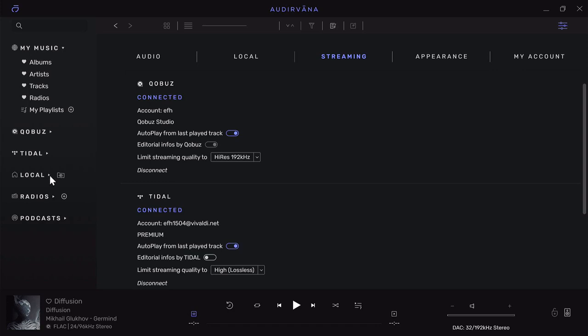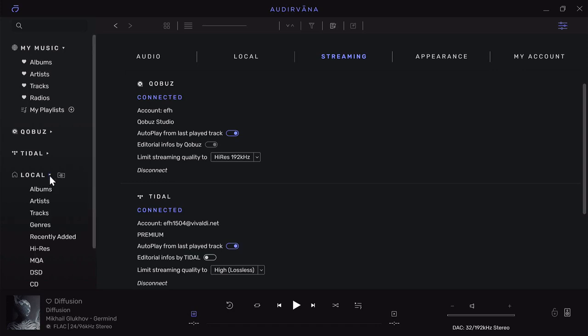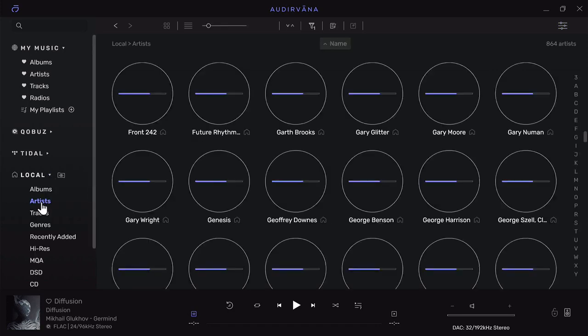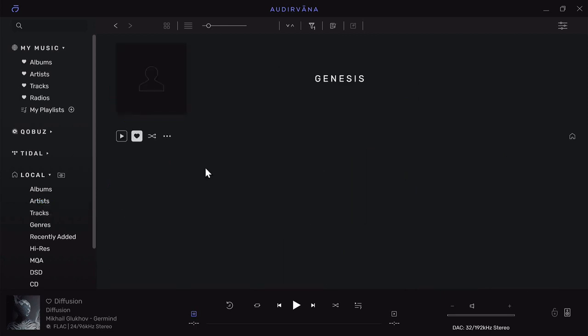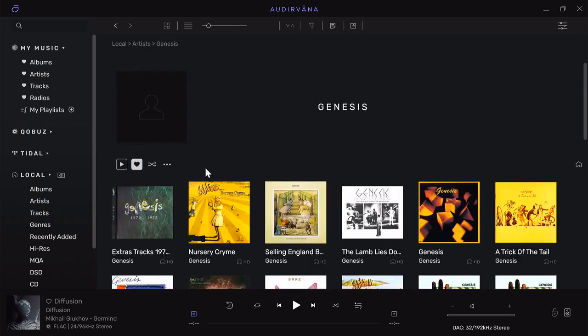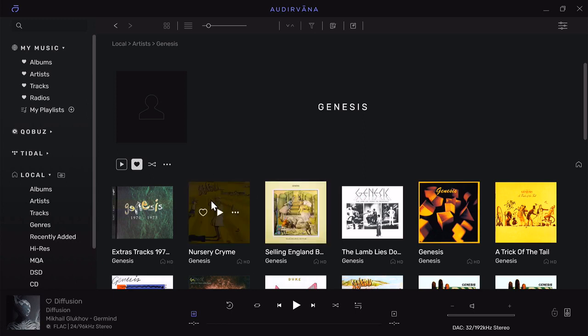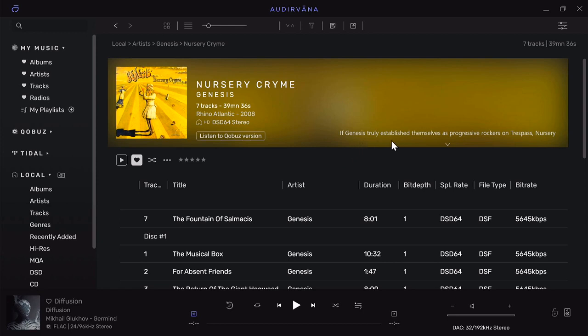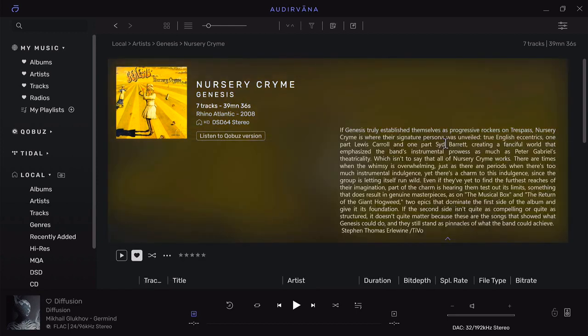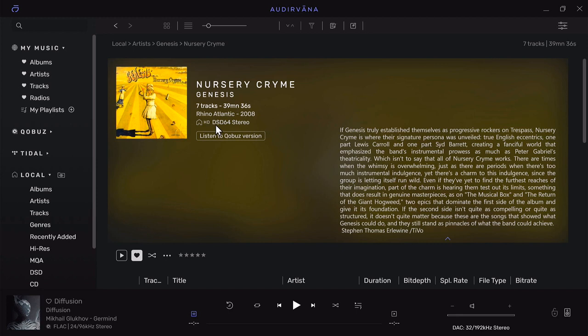I'm going to run over to my local hard drive and open up an artist file. Let's pick Genesis just for giggles. When I come to an album like Nursery Crime, you'll notice in the title bar there's a review and discussion about that particular album that's all coming from Qobuz. This is actually a DSD rip, so it finds that information and brings it into your interface.